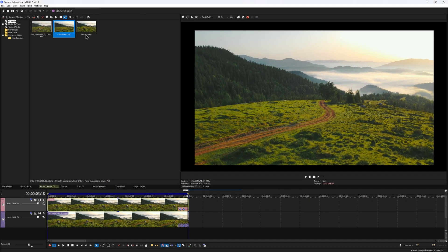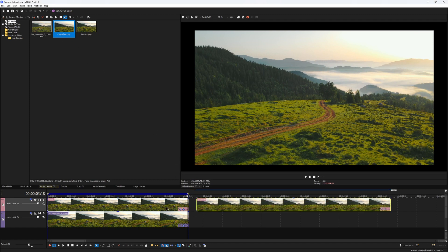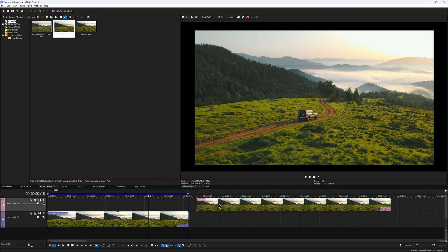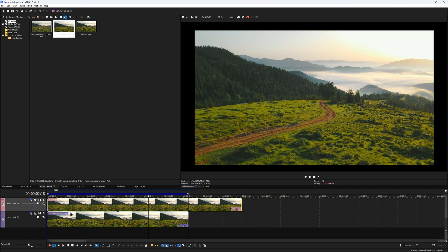It has been added to our project, so I'll drag it on my timeline and place it instead of the still frame that we had before. I can delete that, we don't need it anymore.